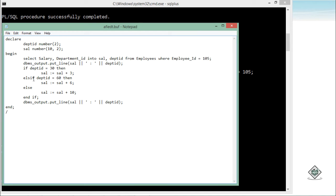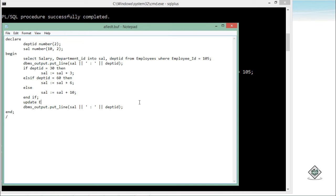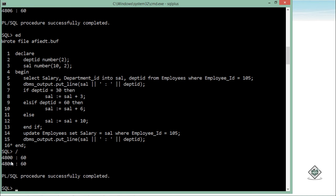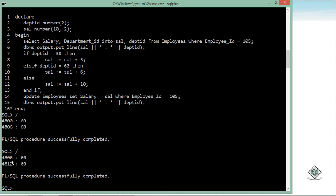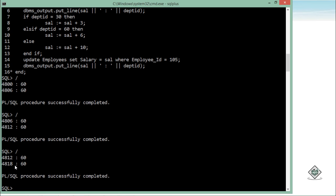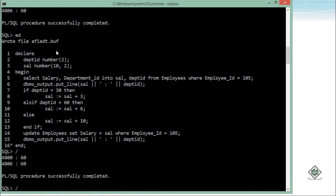You can pass as many ELSIF conditions as you want. Note that ELSIF is only checked when all previous IF conditions are false, and once an ELSIF executes, the ELSE will no longer execute. Before printing, I'll also add an UPDATE statement: UPDATE employees SET salary = sal WHERE employee_id = 105. After executing, the values are now changed in the database itself, and re-executing shows the salary keeps incrementing from 4806 to 4812.